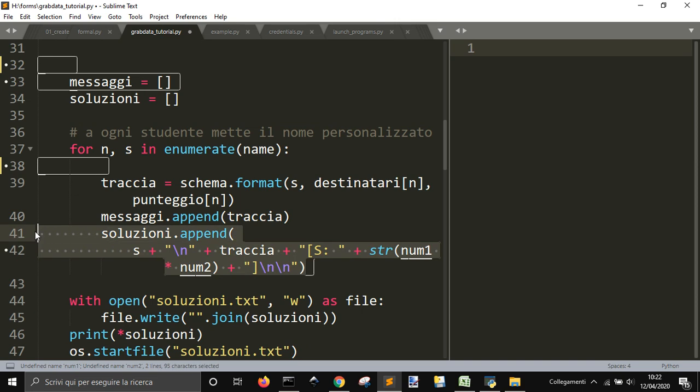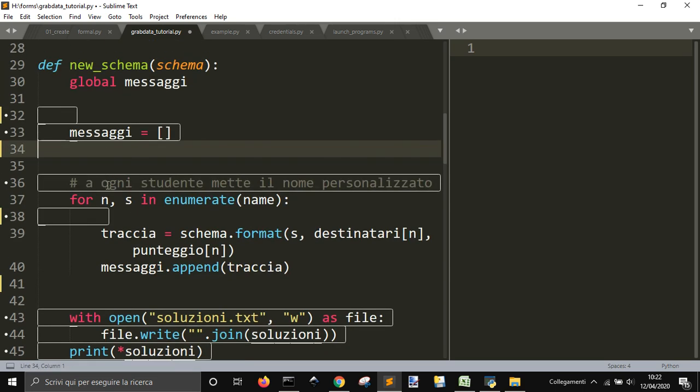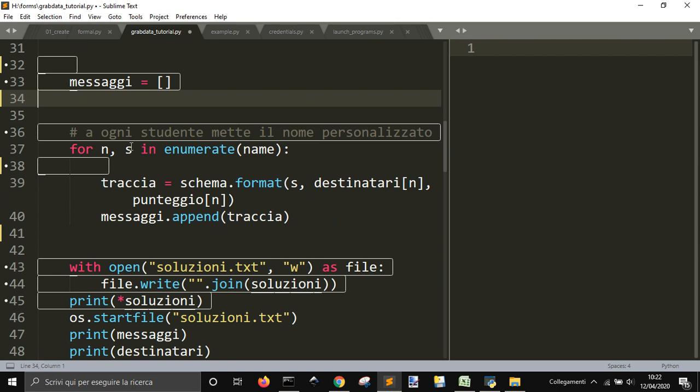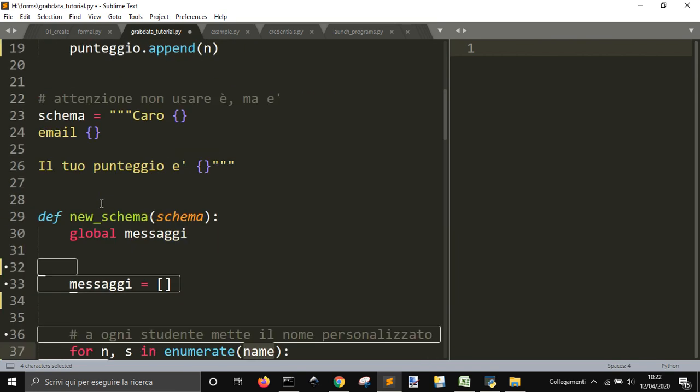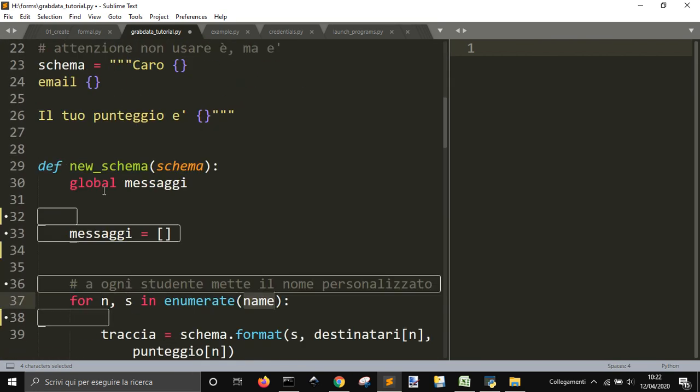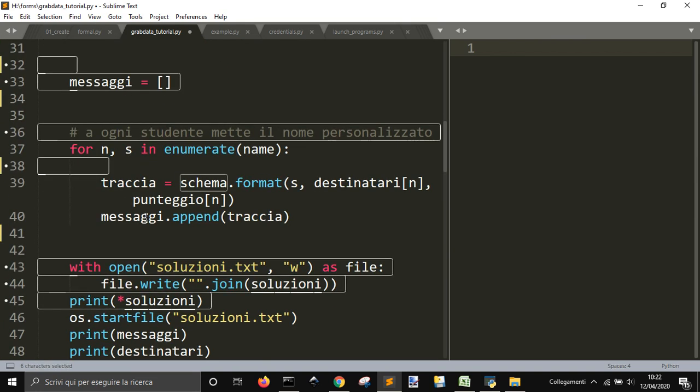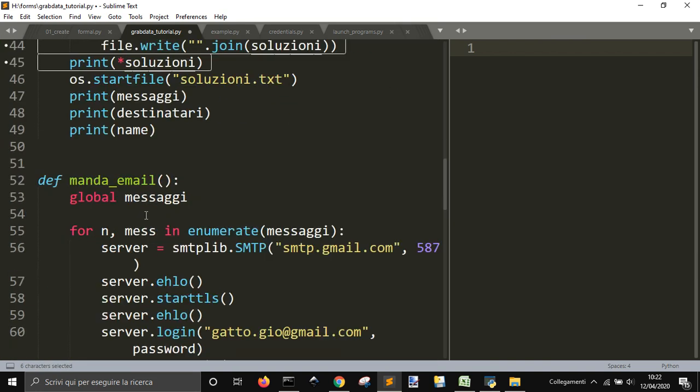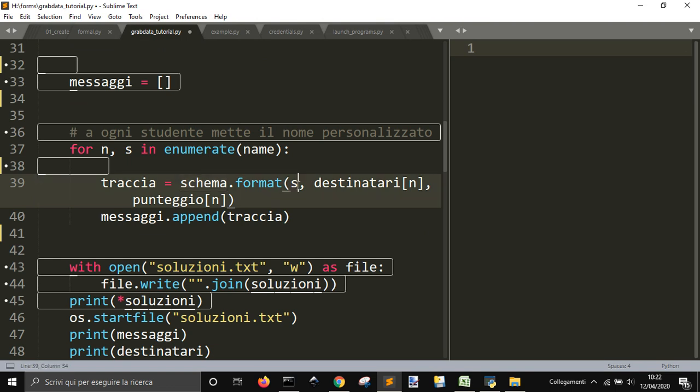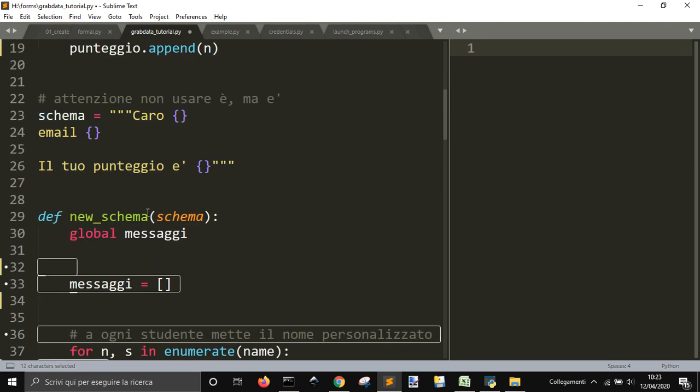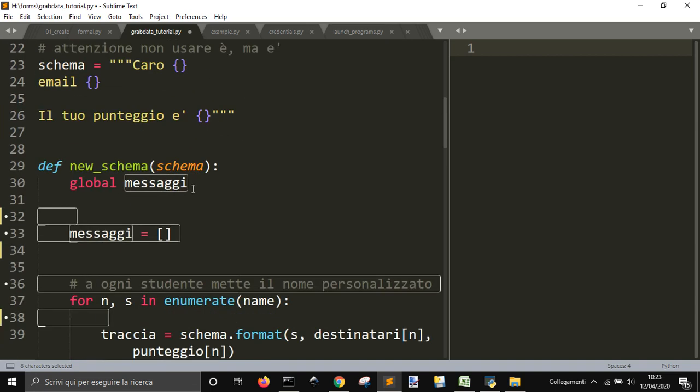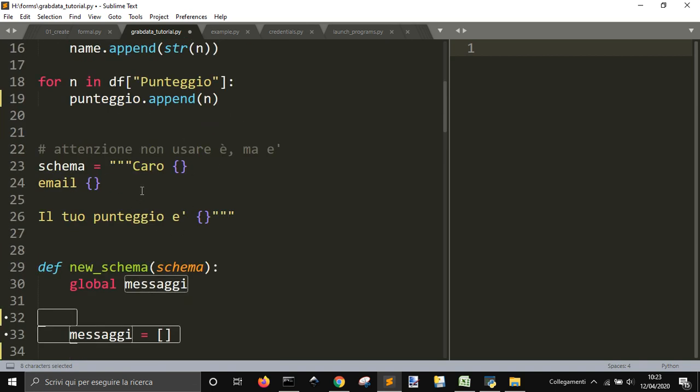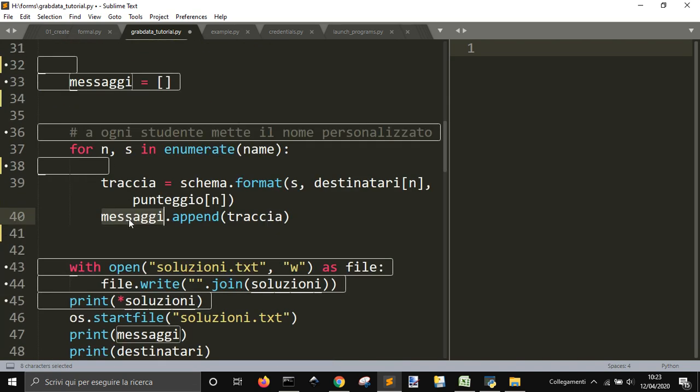We just need a message, and for each name that we collected, we're gonna modify the template here. I will call tracha equals schema dot format, and I will substitute the name with the S, because the S is each name in the column of the names. And then we have the email of each one of this, and then the score. So we'll replace here name, email, and score. And then we will append all the bodies for each student with their names and the scores into this list called message.